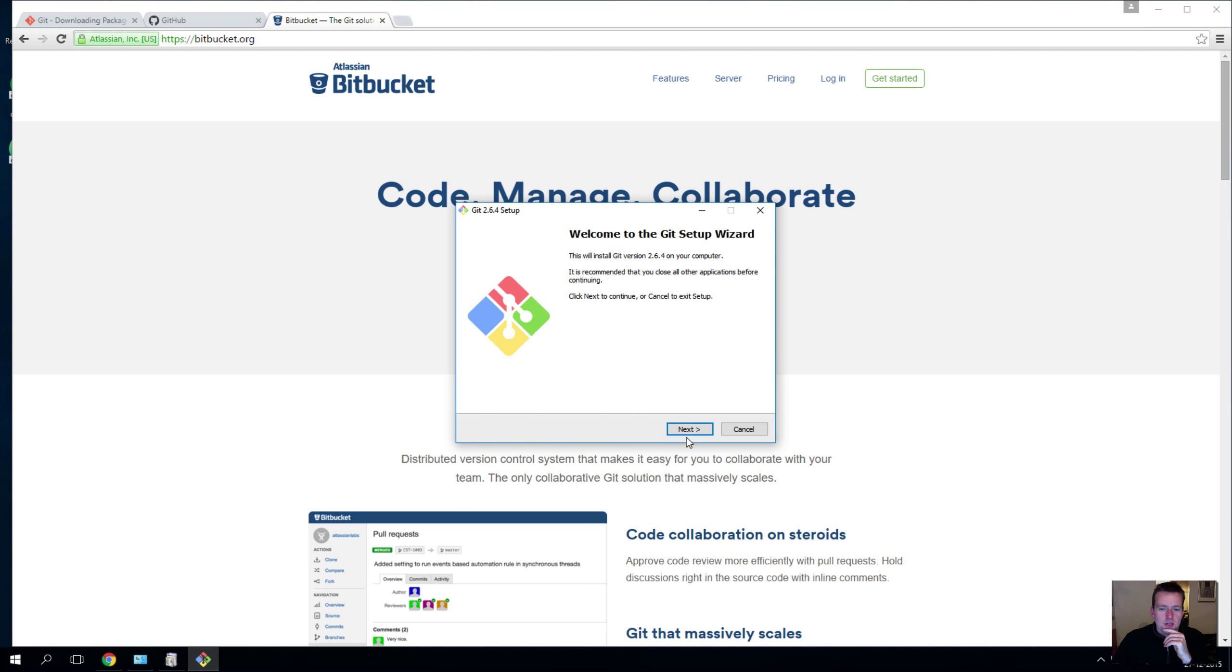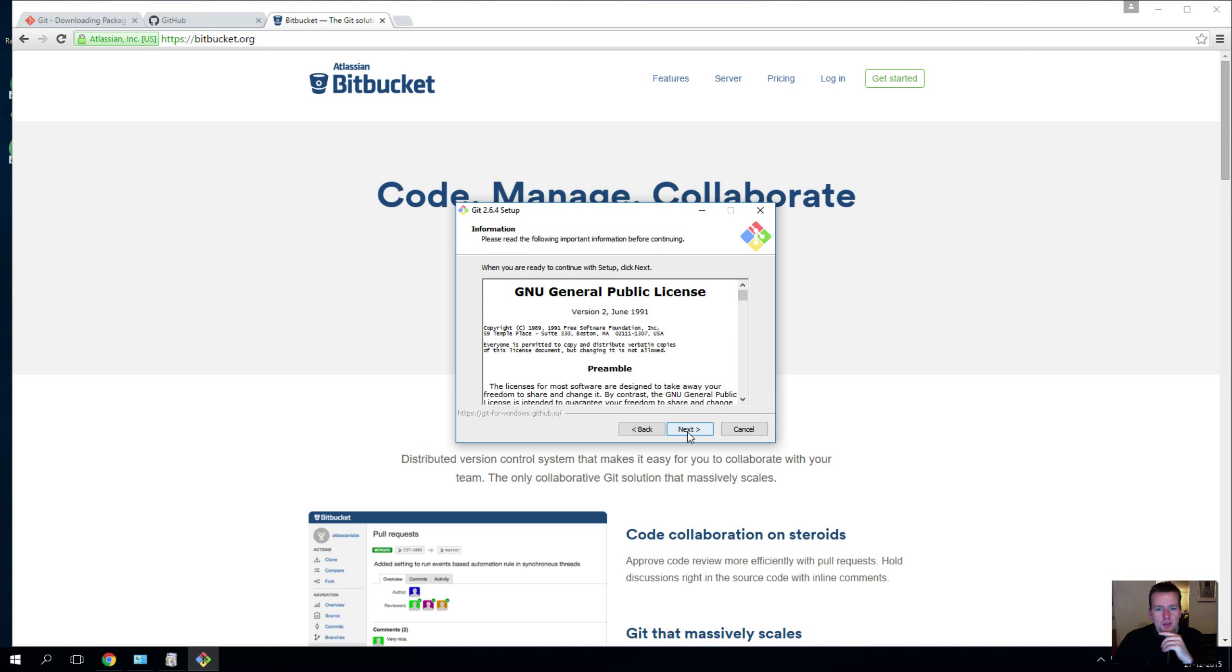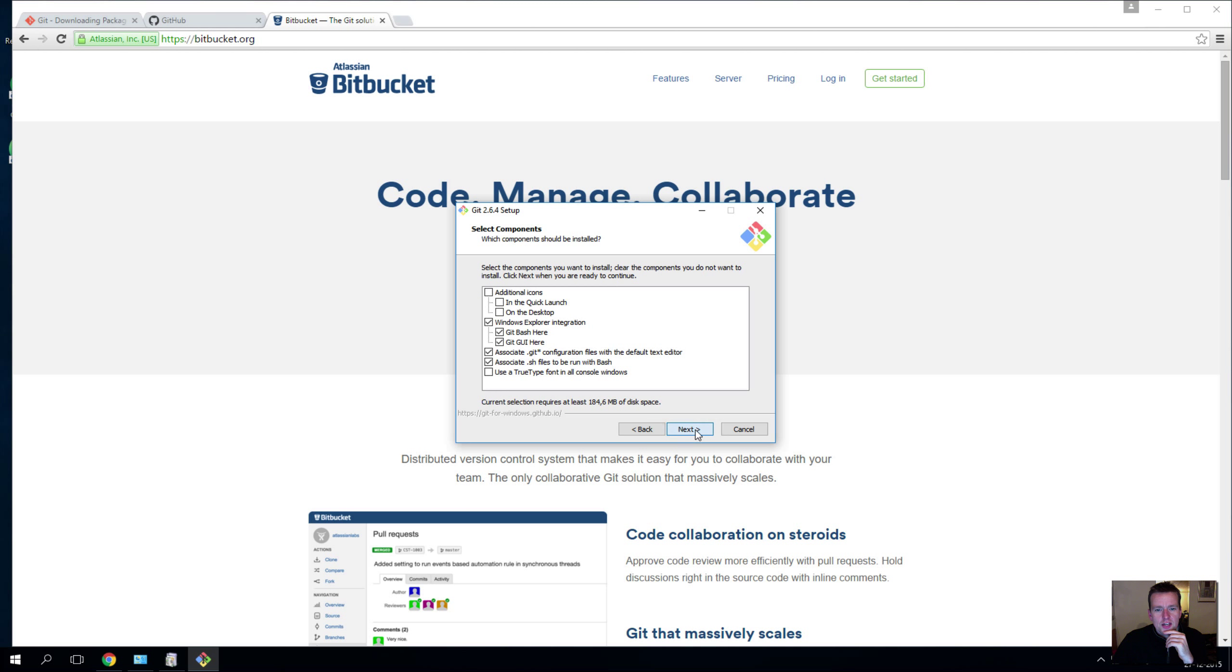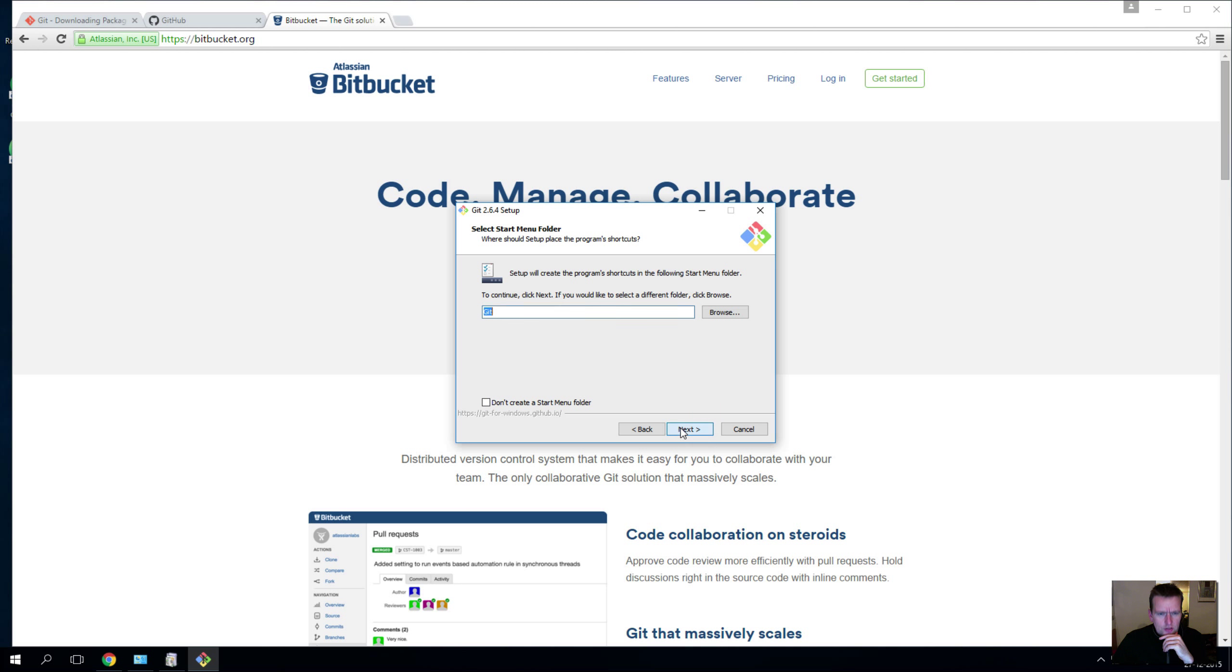But let me show you the installation step by step here. Again, I use the defaults. There's no magic in here. You need to tell it where to put your Git, you need to tell that you want your Git Bash and your Git GUI, so those needs to be checked. All of these needs to be checked and rest of it looks fine.